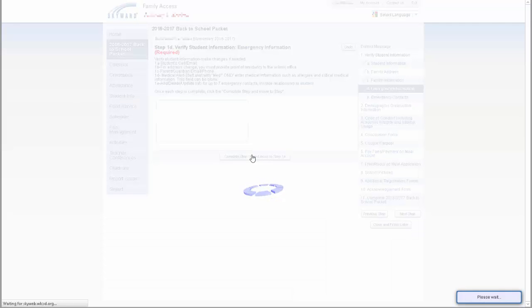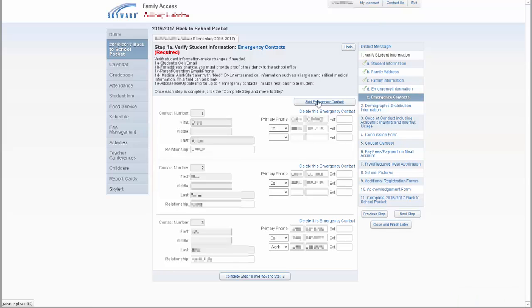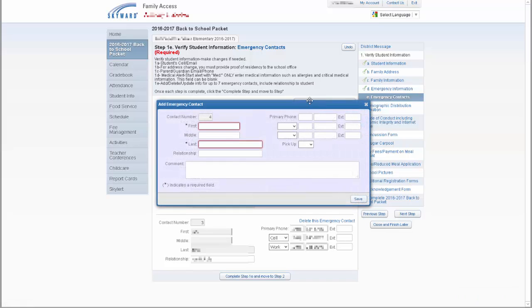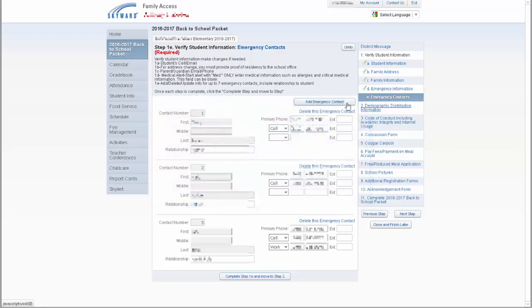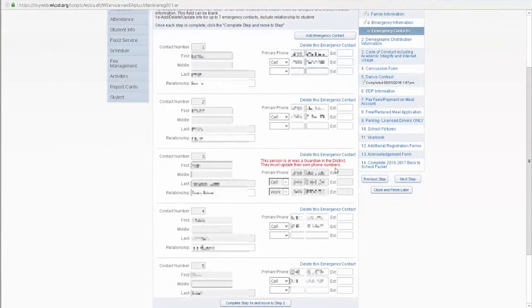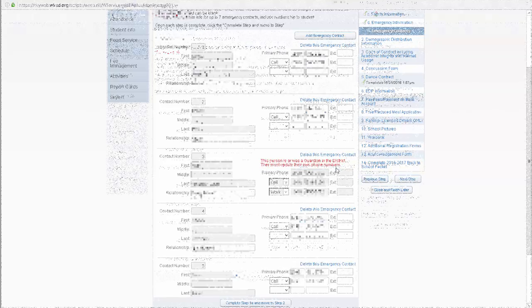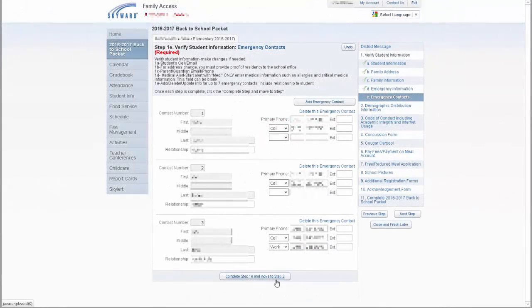The last section under Verify Student Information is the emergency contacts. Here, you may add additional names by clicking on the Add Emergency Contact button, if necessary. You can also edit the phone numbers of any contacts, as long as they are not guardians of other students in the district. If an emergency contact is the guardian of a student in the district, that person will need to update their information through his or her own account. Once completed with all five steps in the Student Information section, click on the Complete Step 1E and move to Step 2 section.